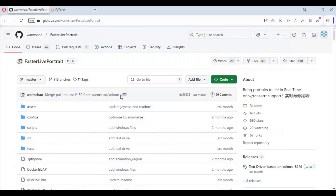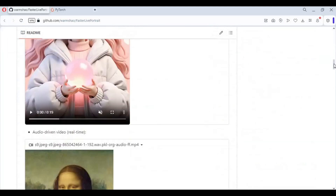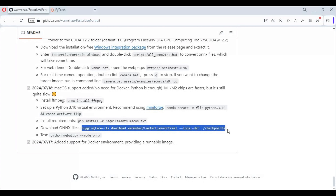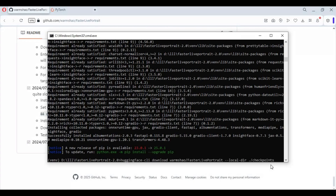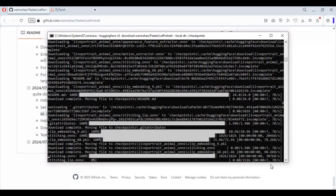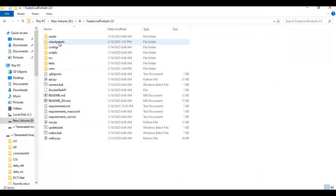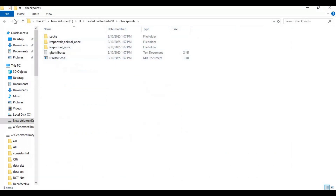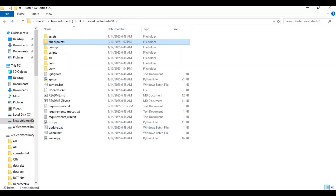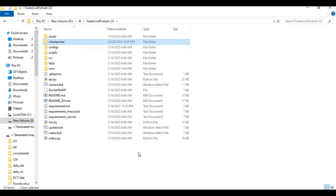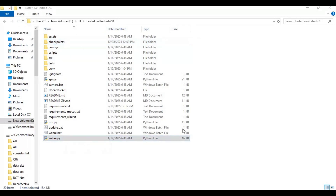After requirements are installed, go to the main GitHub page. At the end of the page there is code to download models — copy that code and paste it in the command window to download the models. Once downloaded, run the main WebUI code to launch FasterLive Portrait WebUI.